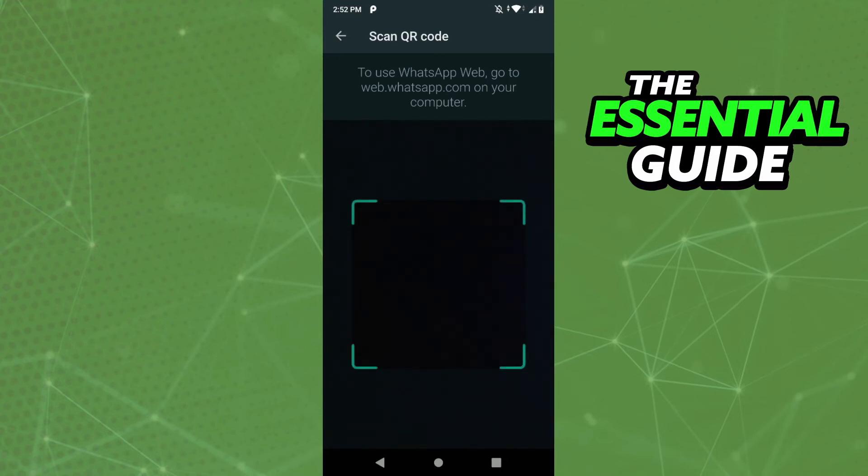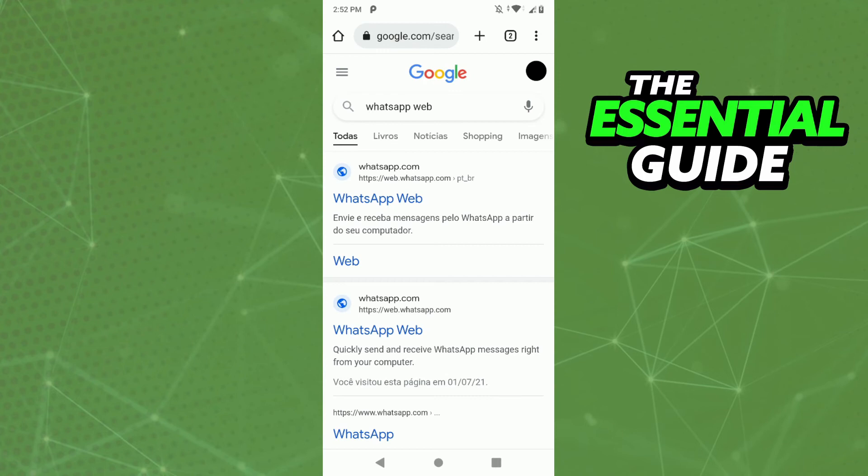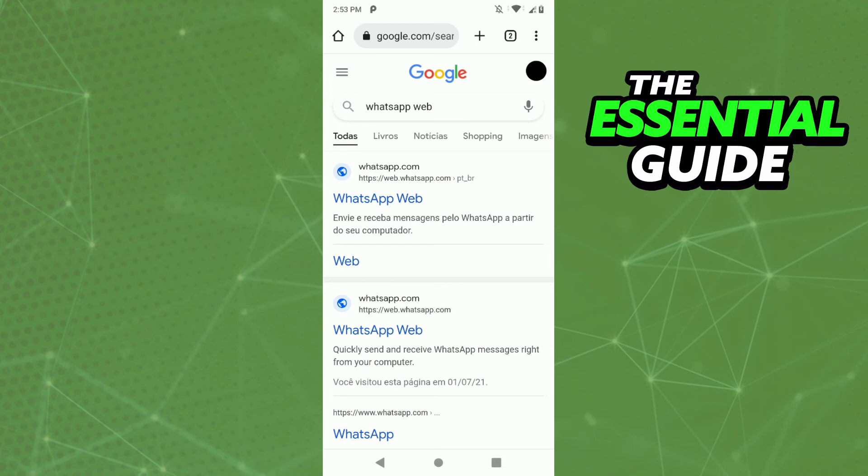On your tablet, you need to open your browser. For example, if you are using a tablet, you open Chrome, and right here you need to search for 'WhatsApp web.' After you enter the site, you see the QR code you need to scan.